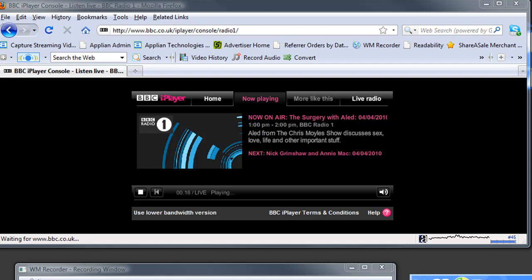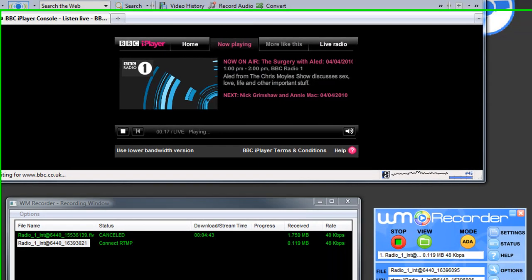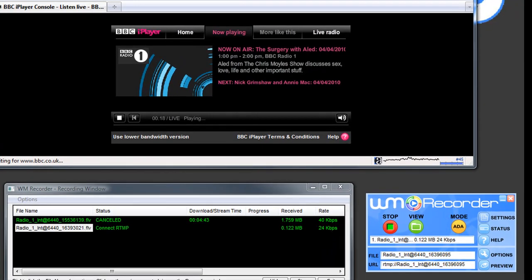I've got BBC Radio 1 playing and WM Recorder is capturing it for me. Something that, if you own WM Recorder, you know is really easy to do.